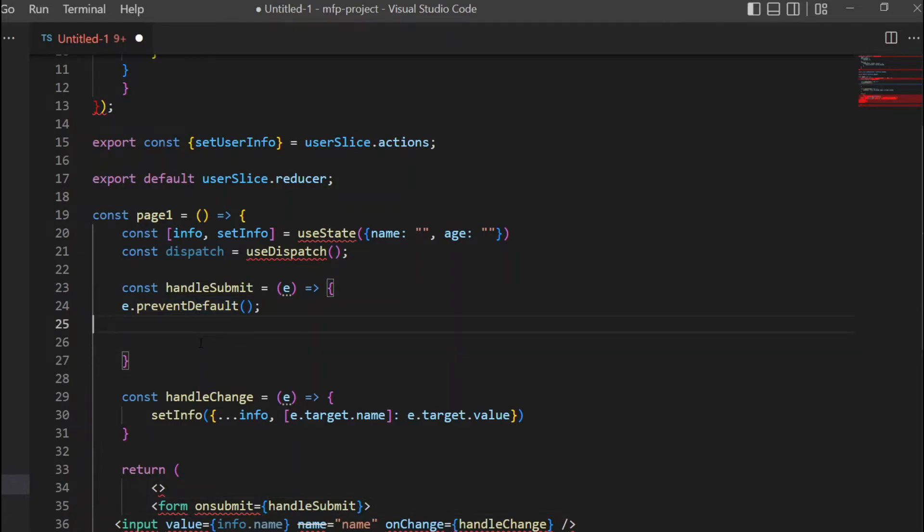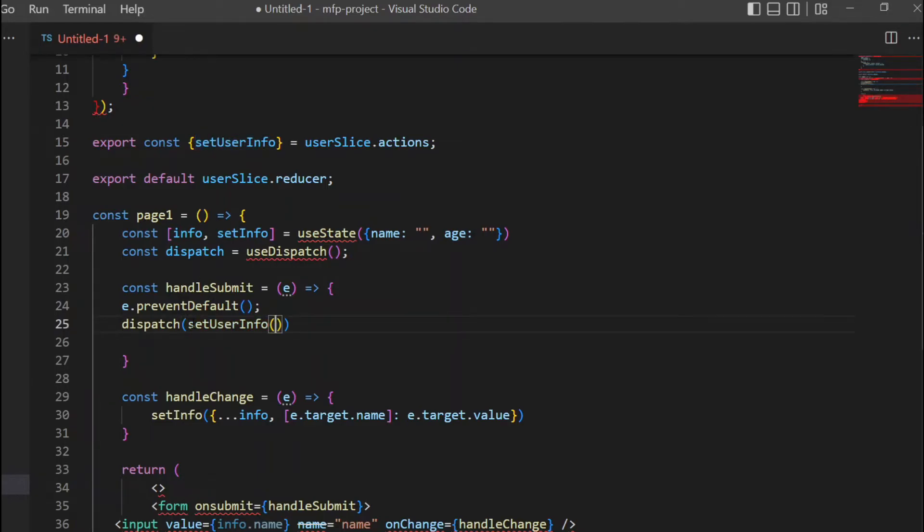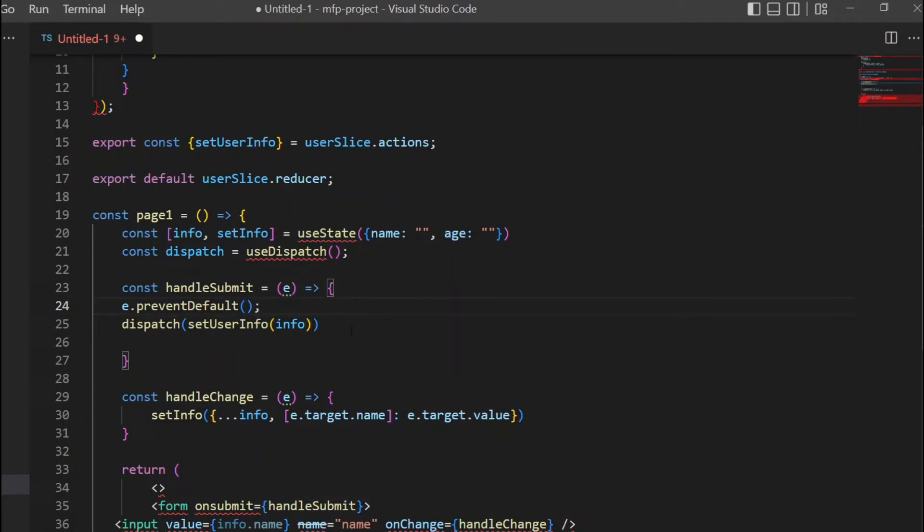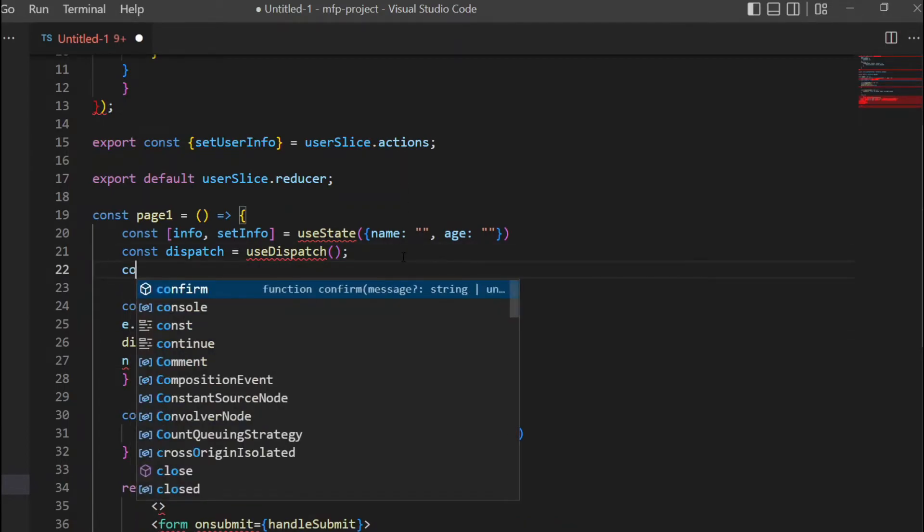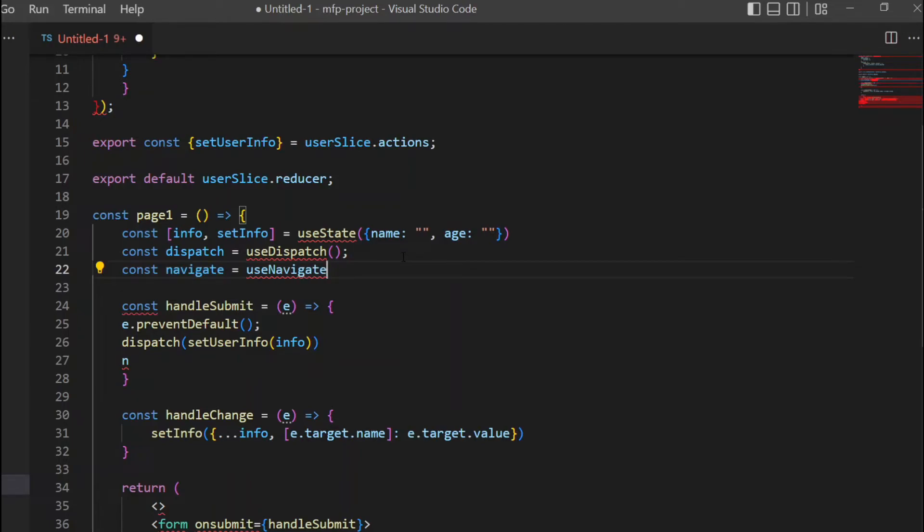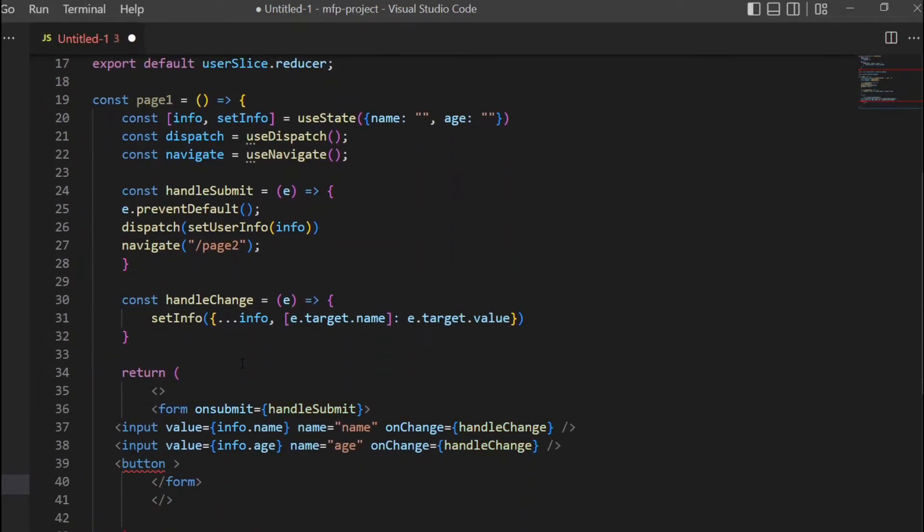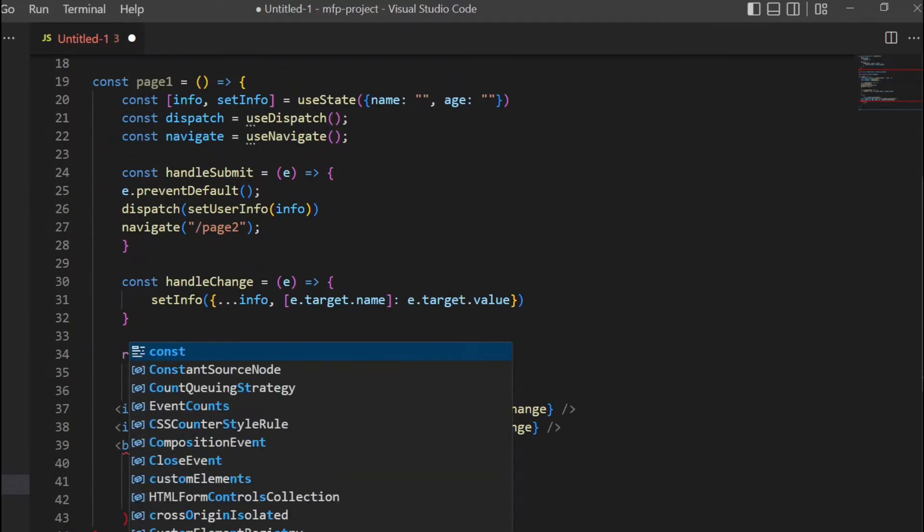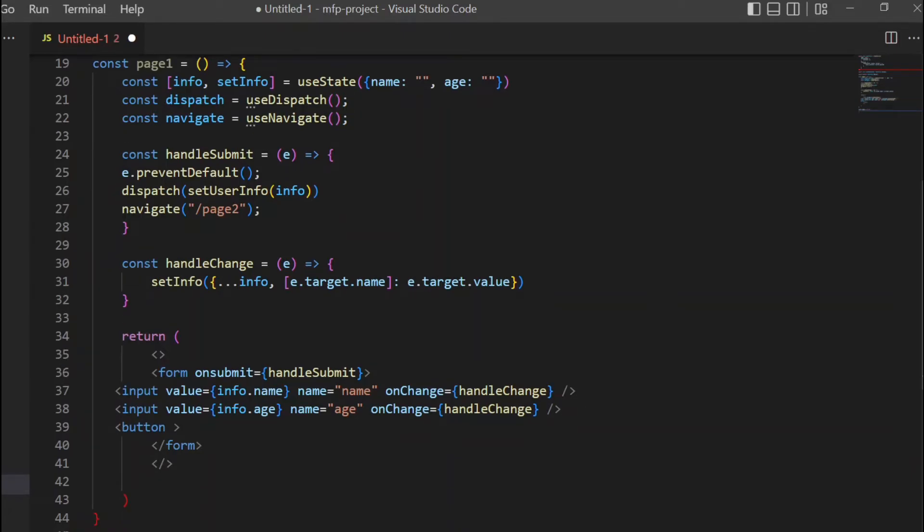Once the user clicks the next button, we will have the information. We created this action setUserInfo and we'll pass this info which holds the name and age. After that, we have to navigate using useNavigate, and we're going to navigate to page 2. Now on page 2 we'll have another page component.